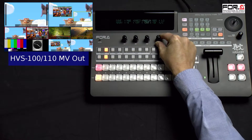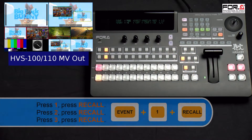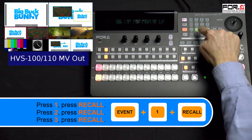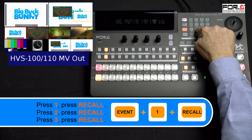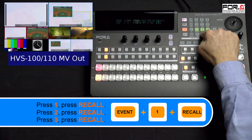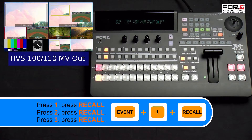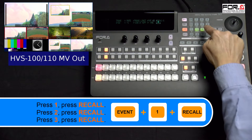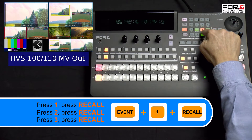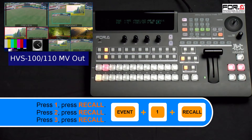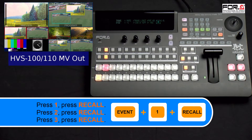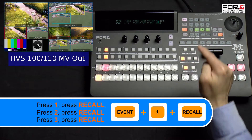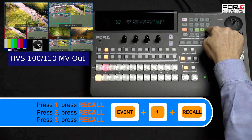Now to recall our saved events, simply press the number 1 button and then press the recall button. This is our first scene. Now to transition to our second scene, we press the number 2 button and then press the recall button. To recall our third scene, we simply press the number 3 button and the recall button.